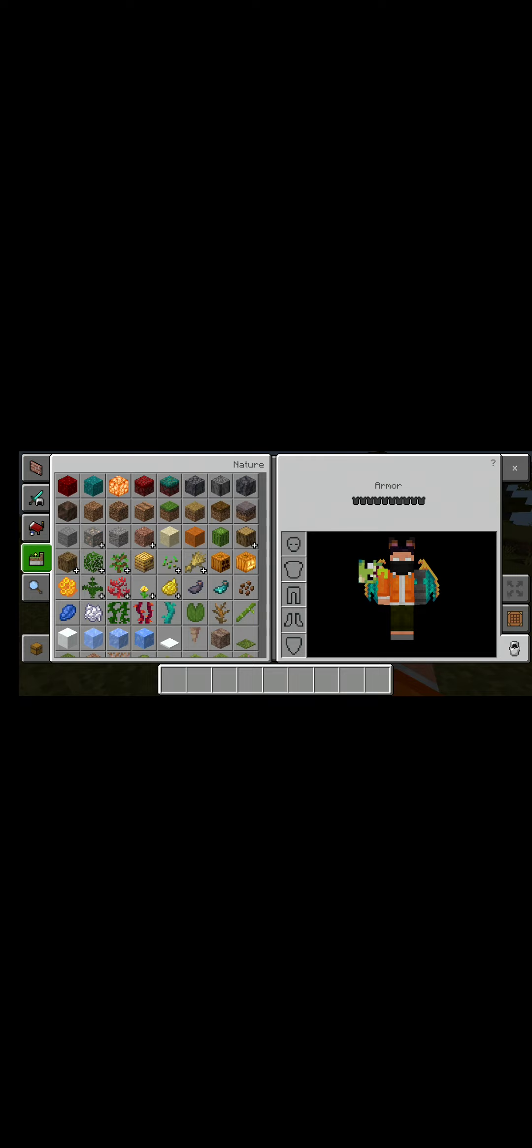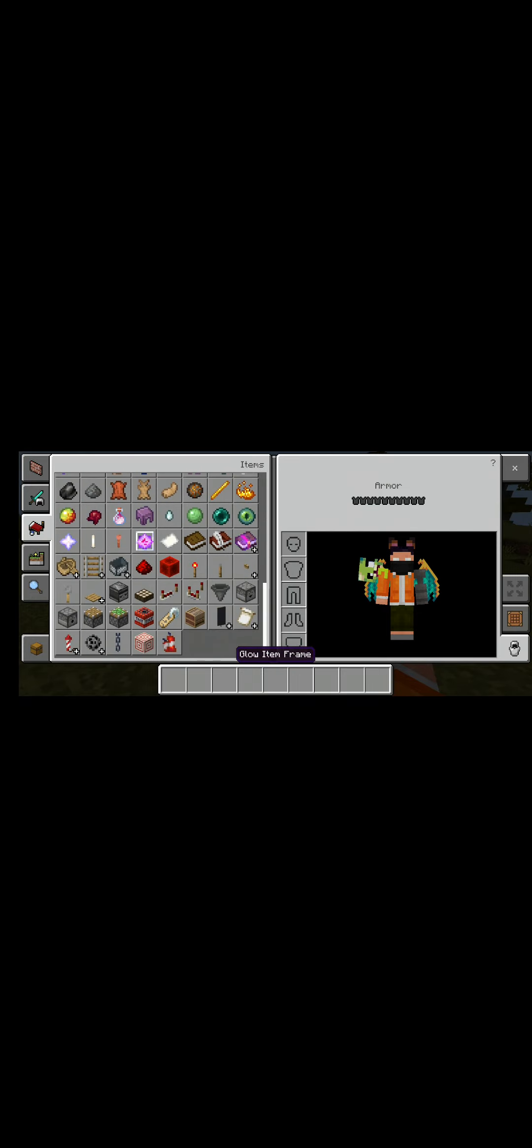If this doesn't work then I'll just show you around Minecraft. Oh, it did work.